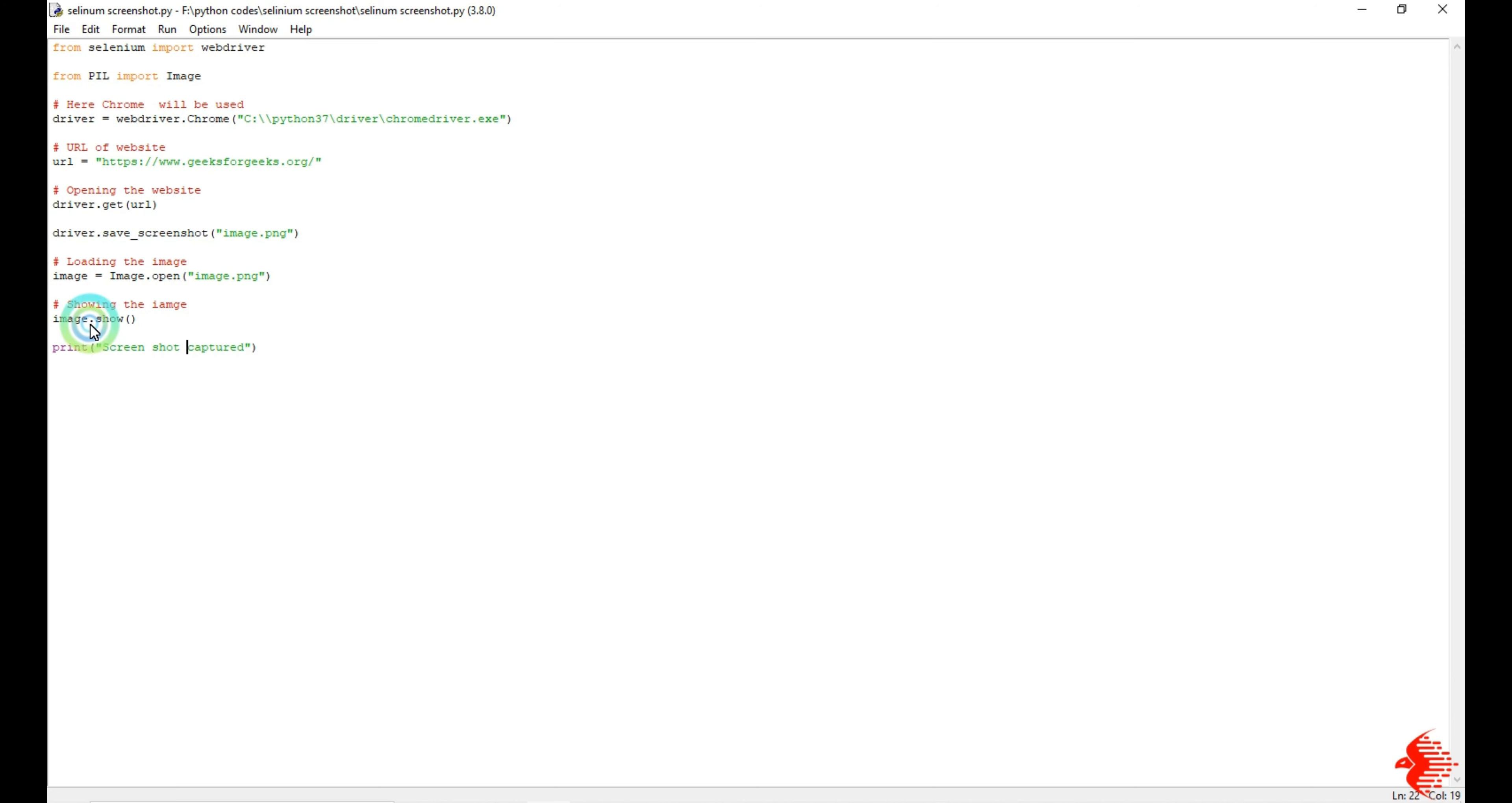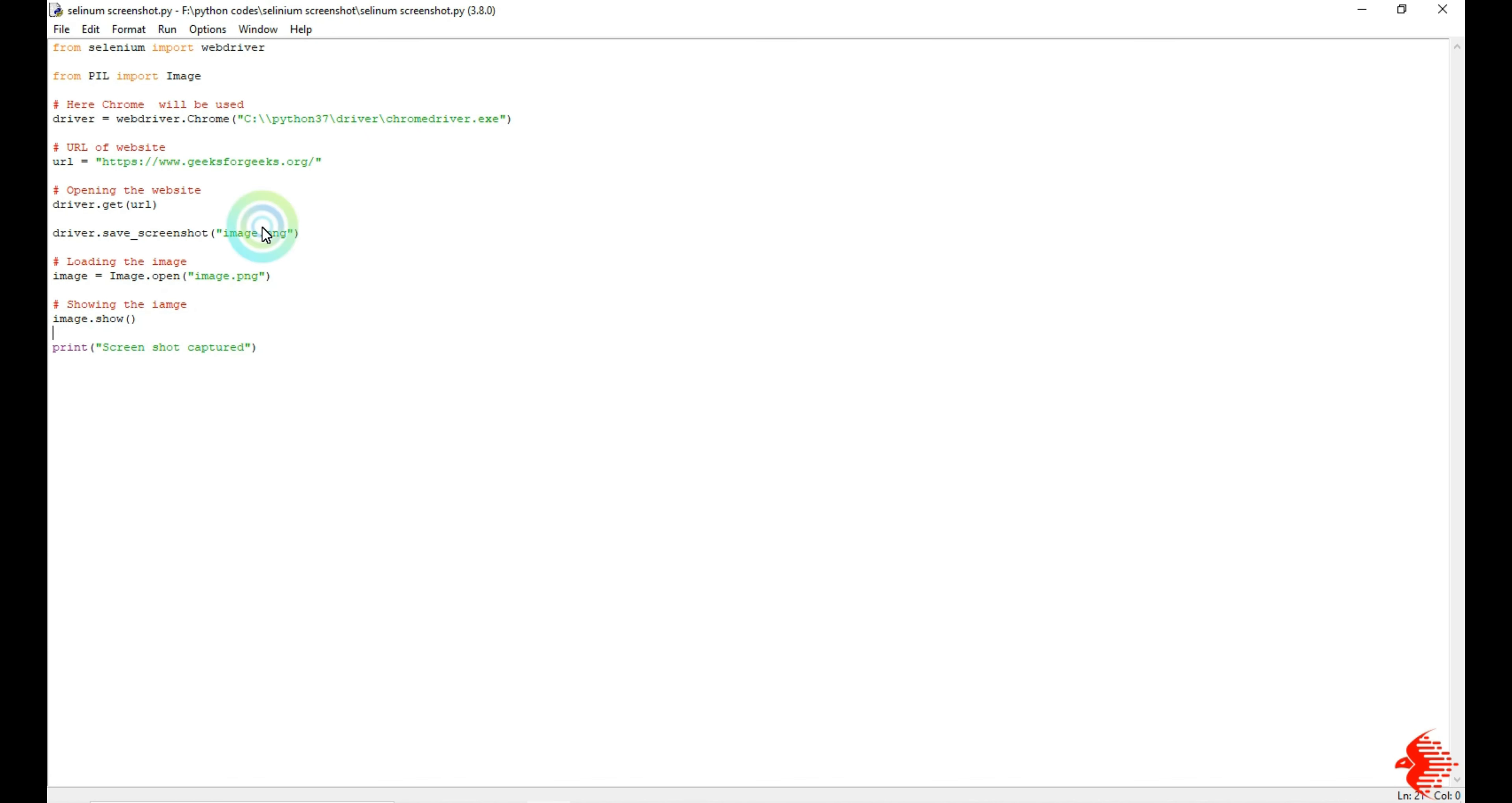I'm going to display that with the help of image.show. Then I'm going to print finally screenshot is captured. So this will be done automatically, I'm not going to give any manual input or manual effort.